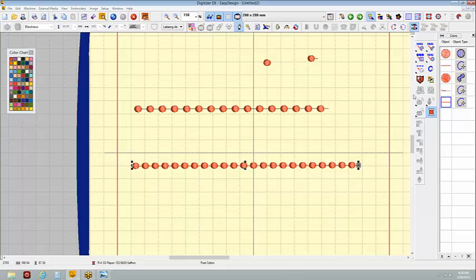Does the motif thing make sense to you guys? Okay, you understand how to make motifs now, and that you can do them in multiple parts?